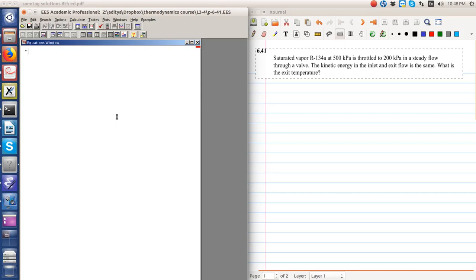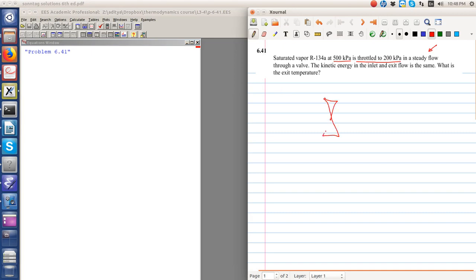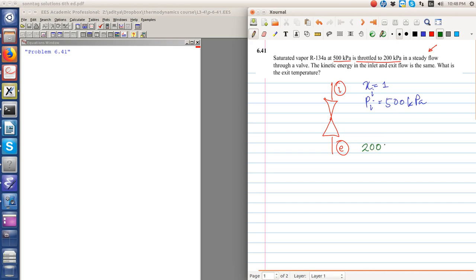Let's go to problem 6.41 of Sontag. We have R134A — superheated R134A — which is at 500 kilopascal. It is throttled through a valve in a steady flow. The inlet condition is saturated vapor and the pressure is equal to 500 kilopascal. After the throttling process, the pressure is 200 kilopascal.